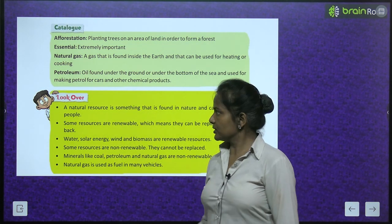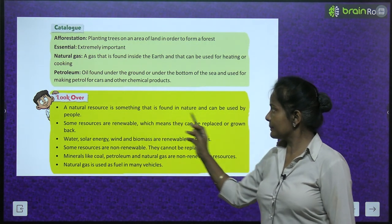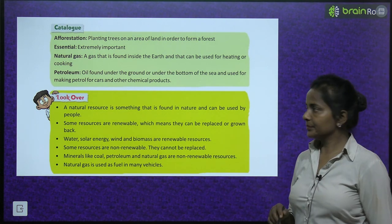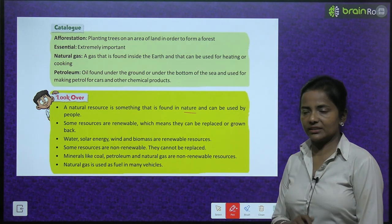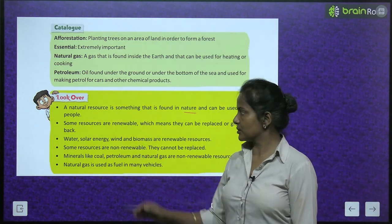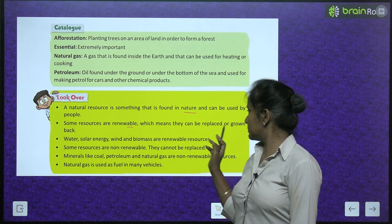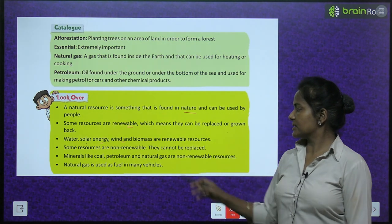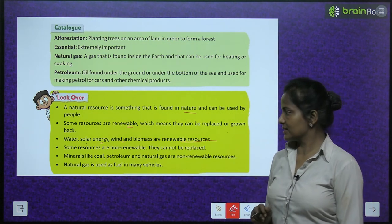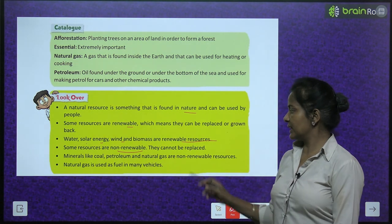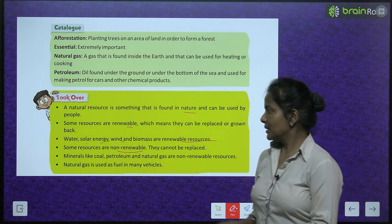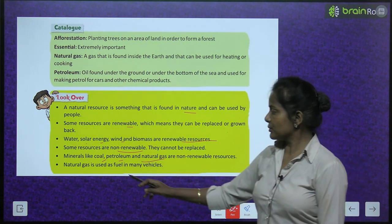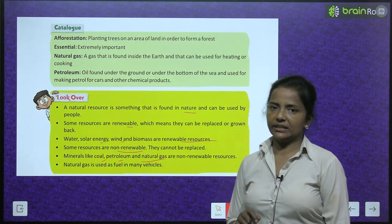Chapter recap: a natural resource is something found in nature and can be used by people. Some resources are renewable — they can be replaced or grown back; water, solar energy, wind, and biomass are renewable resources. Some resources are non-renewable and cannot be replaced — minerals like coal, petroleum, and natural gas are non-renewable. Natural gas is used as fuel in many vehicles.